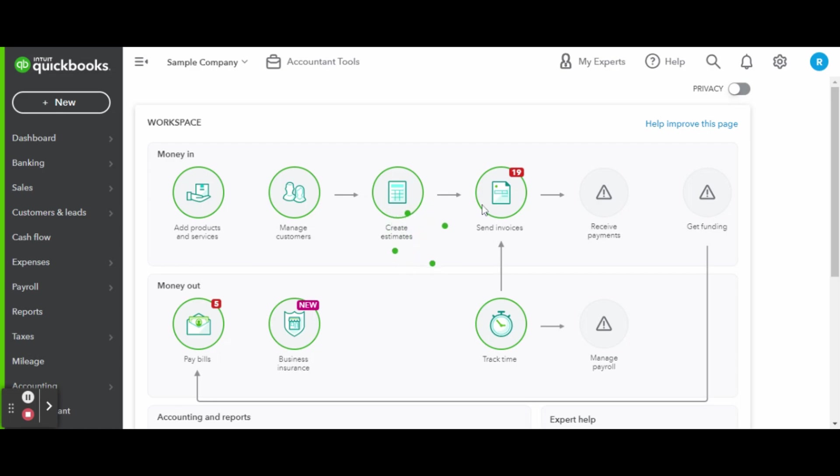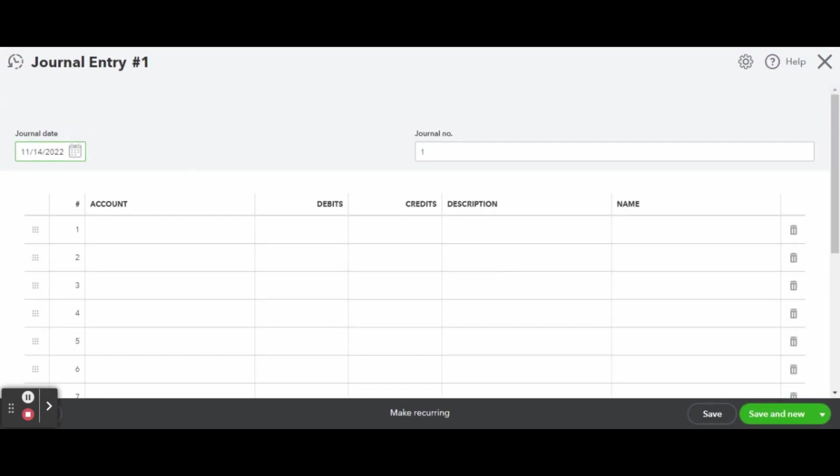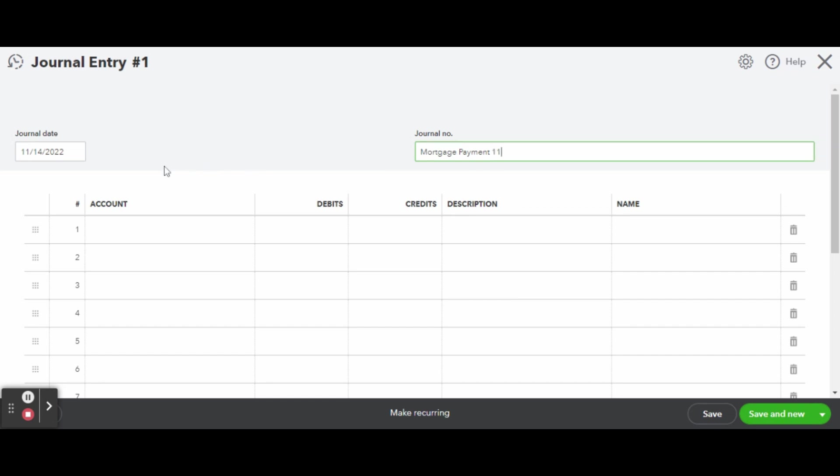Once inside the blank journal entry screen, you'll want to name your entry something related to what the entry is about. For example, mortgage payment 11. This shows that you are creating a journal entry for a mortgage payment and I chose to add 11 to show that it is November's payment.